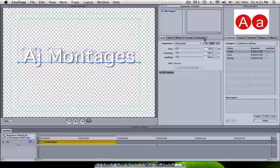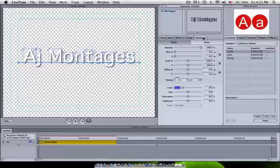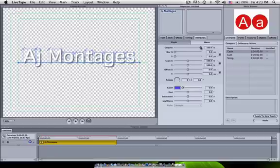Then you go over to Attributes. Attributes basically gives you your opacity, your blurring, your scale, your offset, rotation, color, saturation, lightness, and other things you would need.